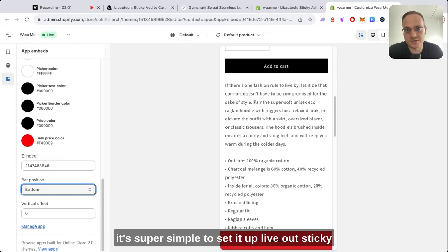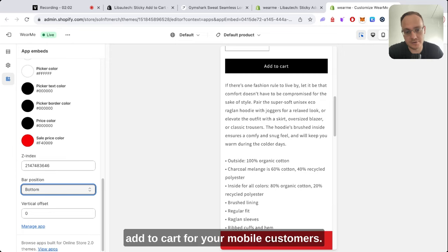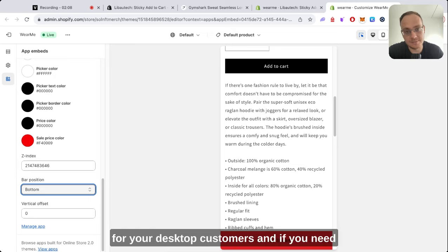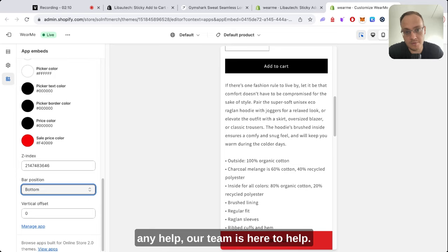To set up Libautech sticky add to cart for your mobile customers, it's also super simple to set it up for your desktop customers. And if you need any help, our team is here to help you.